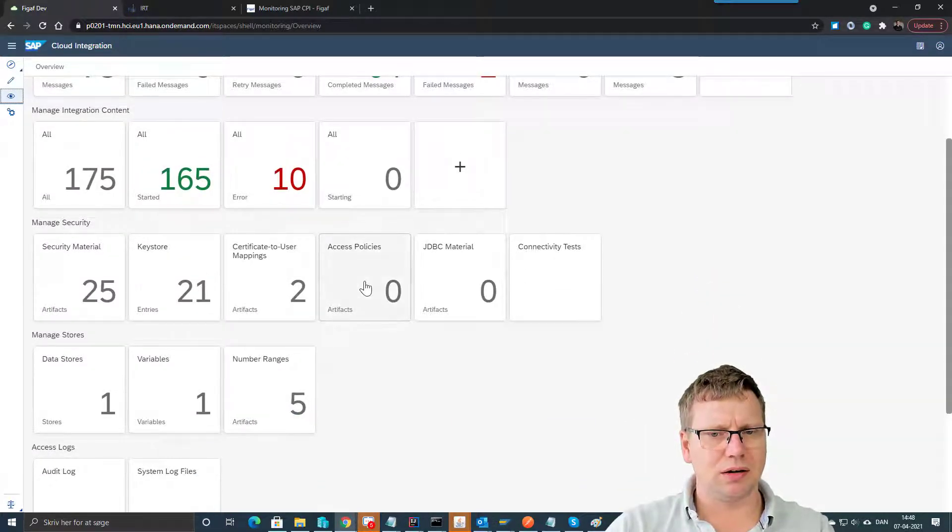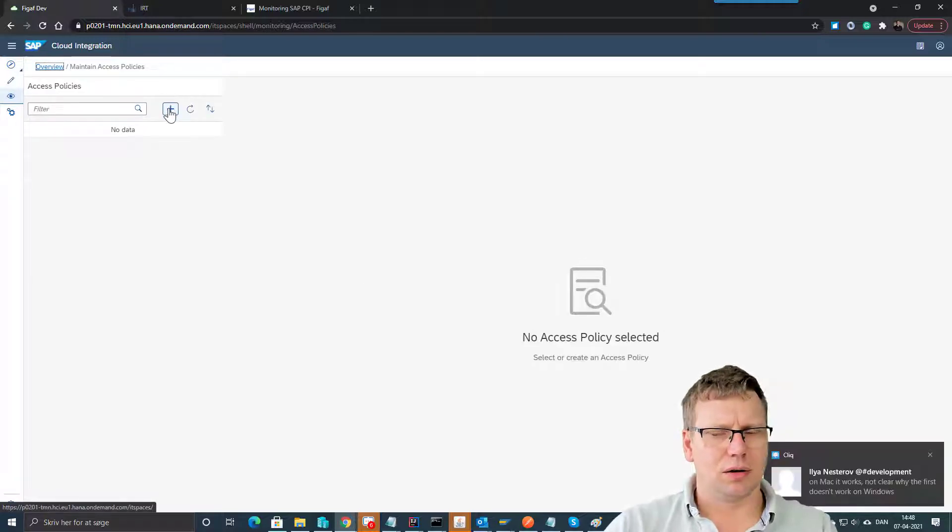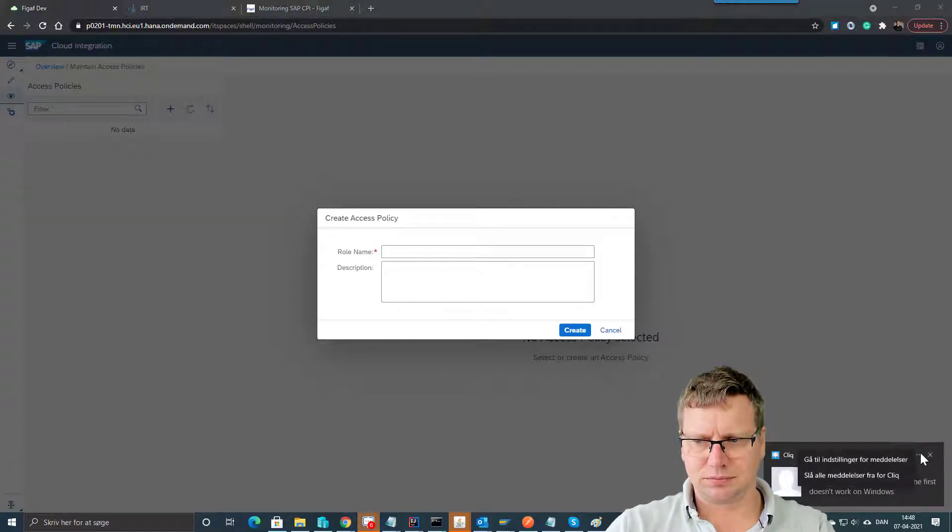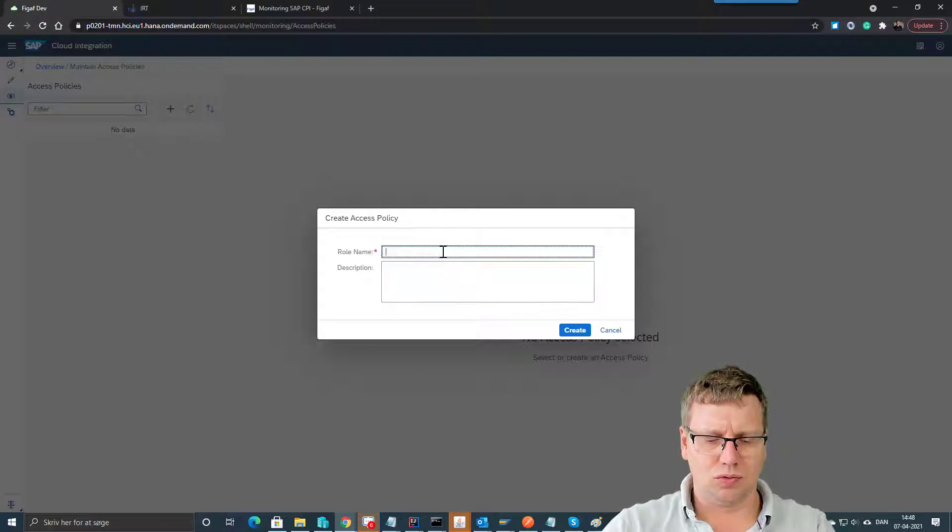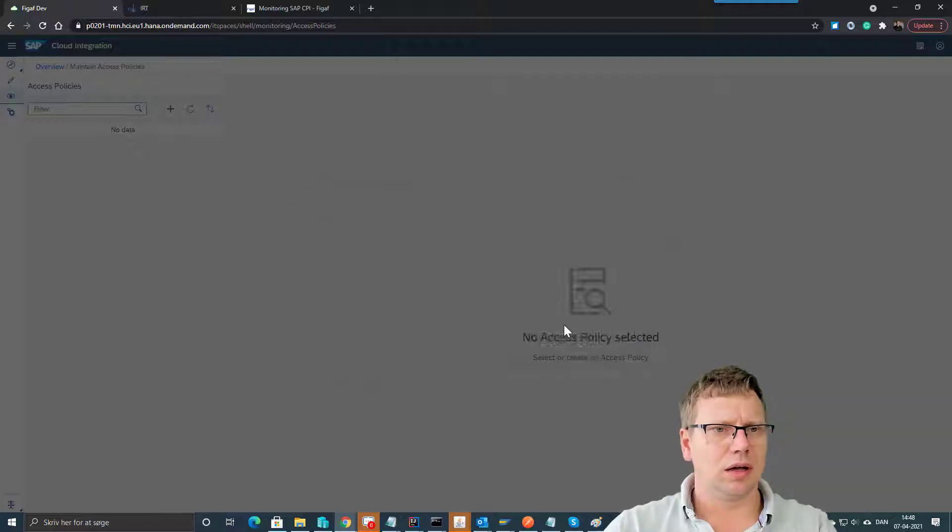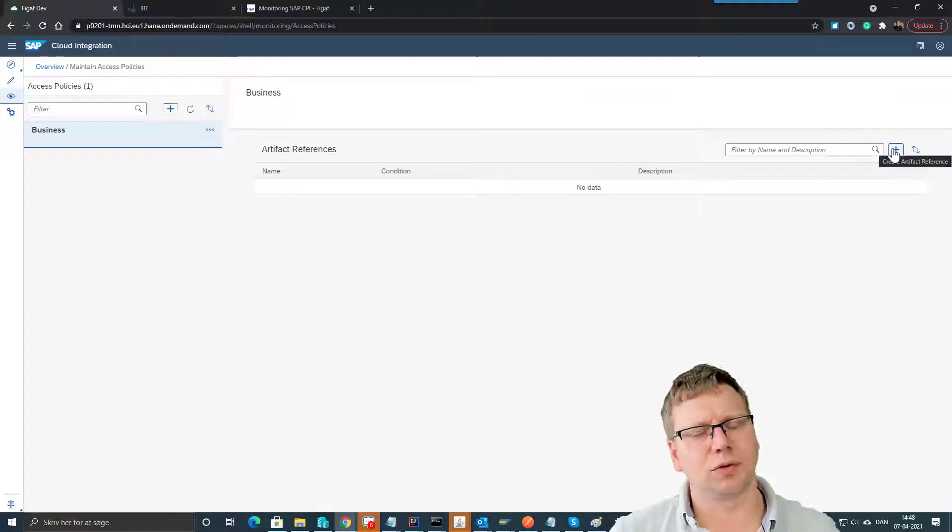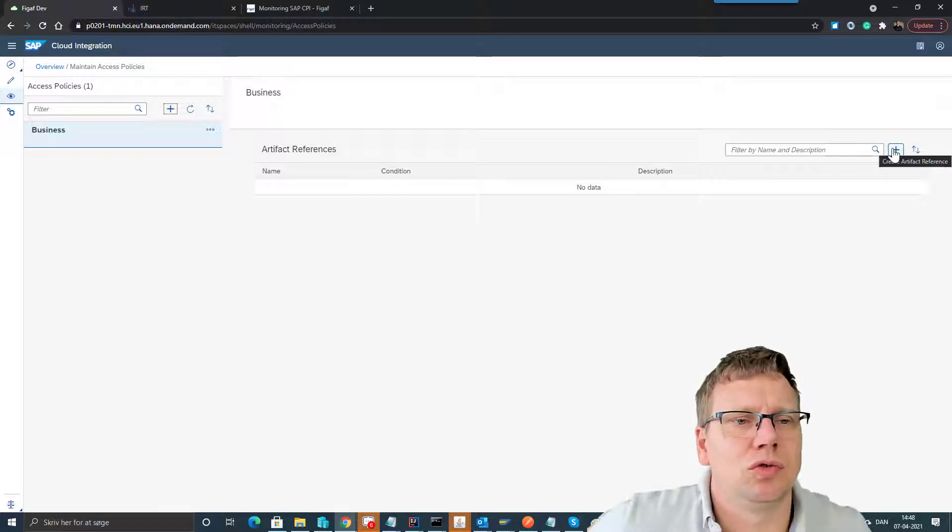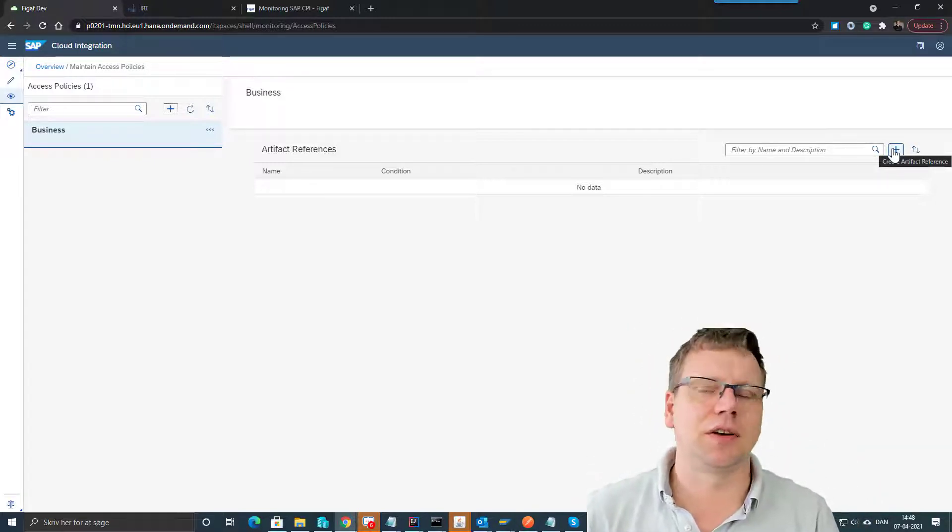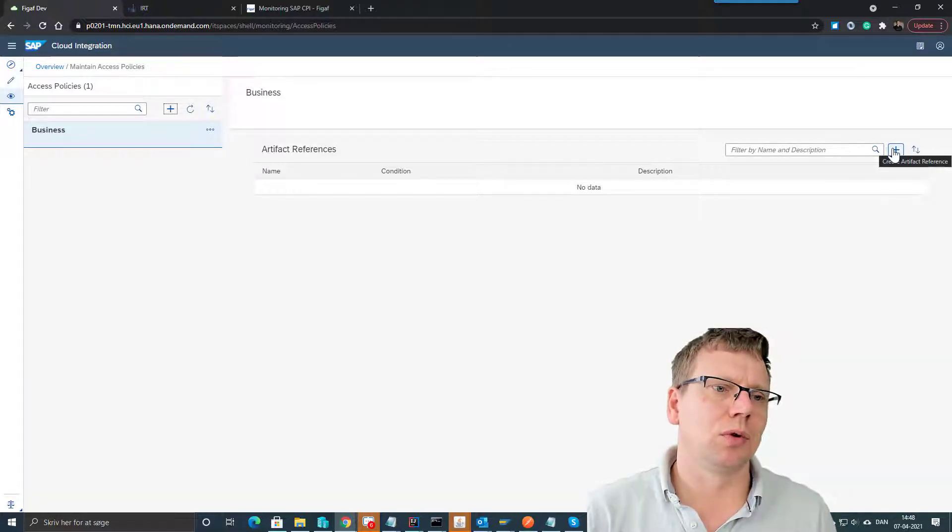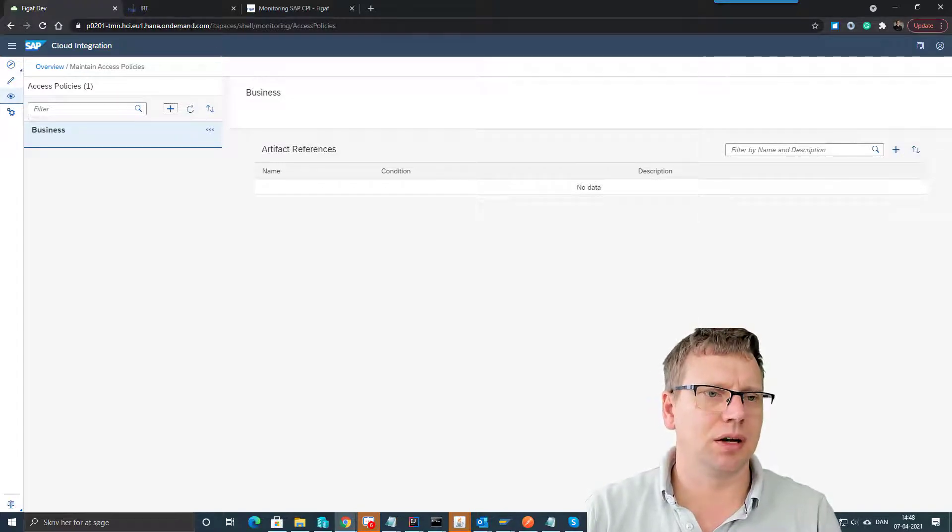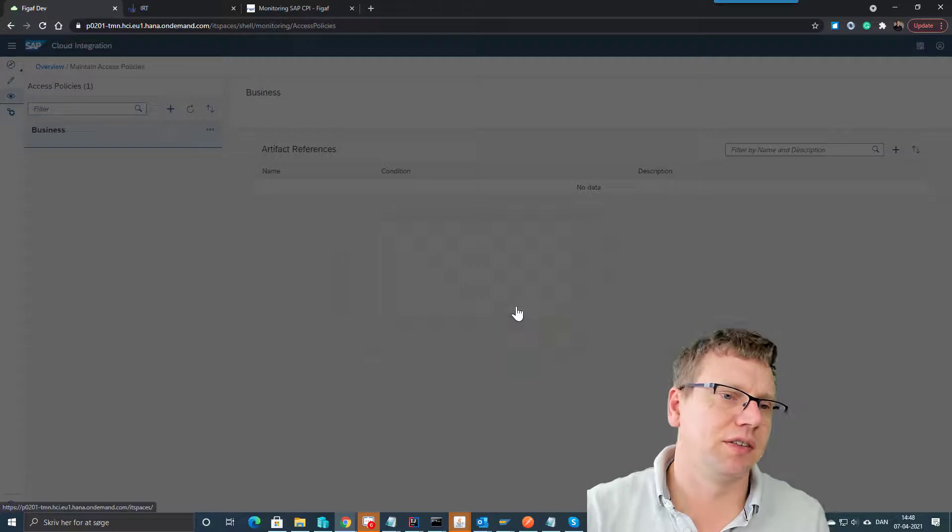So in here in the access policy you can create new access policies to give access. In here you can add, using this functionality, you can give access to specific users so they can see specific iFlows. Then you can add user roles to this. It's a little more complicated but it gives you an ability to say for this iFlow only people with this role can view them if you have critical interfaces and stuff like that.